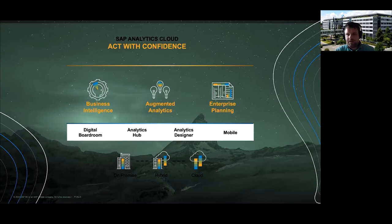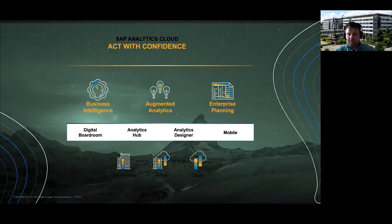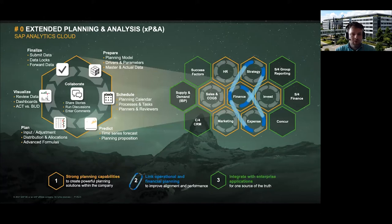We offered in the past dedicated workforce planning capabilities as part of our SuccessFactors suite. These modules have been sunset beginning of the year, so there is no longer a dedicated headcount or workforce planning module in SuccessFactors. The recommendation for our customers is to use SAC, and to support them we now provide business content for workforce planning which can be leveraged out of the box.